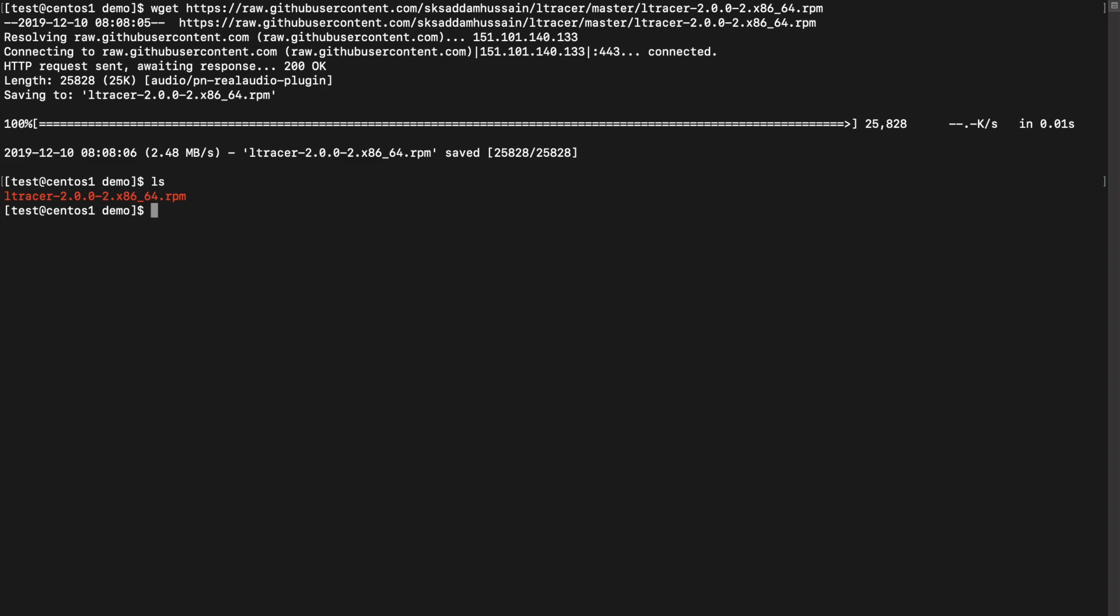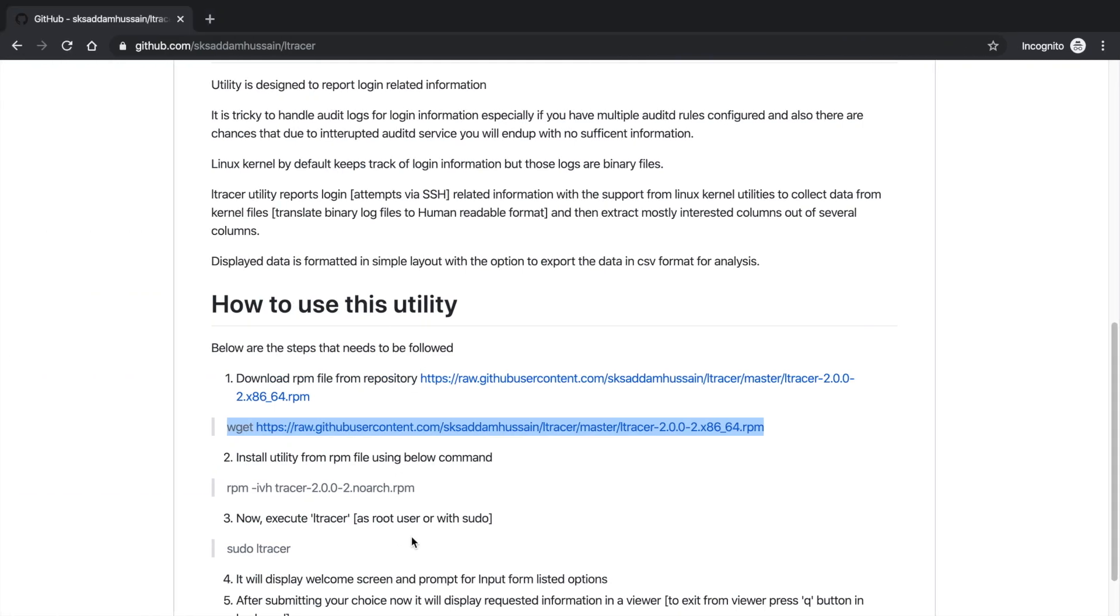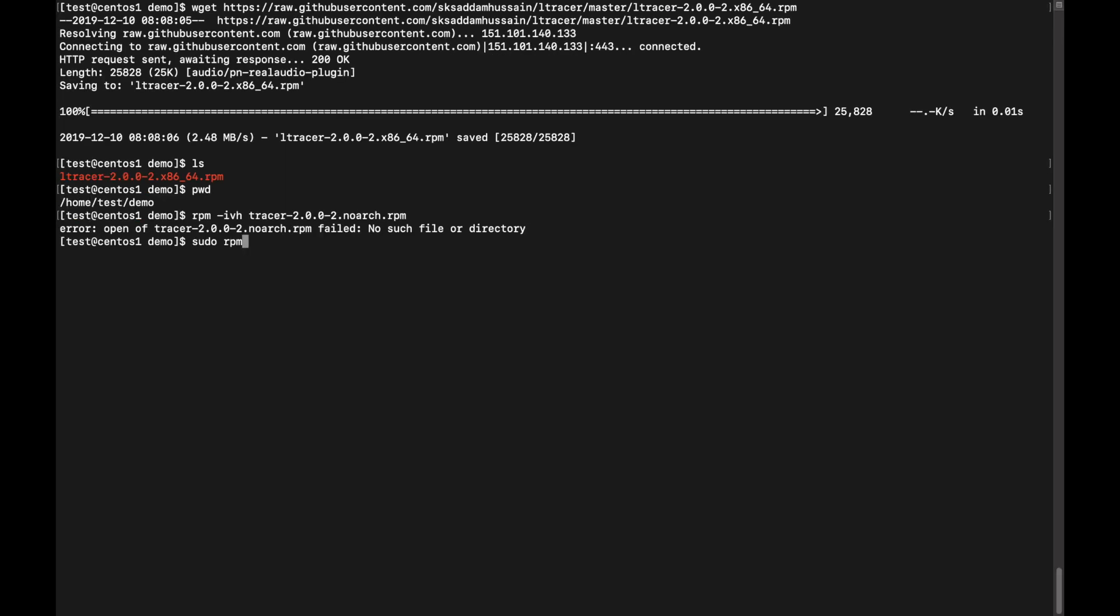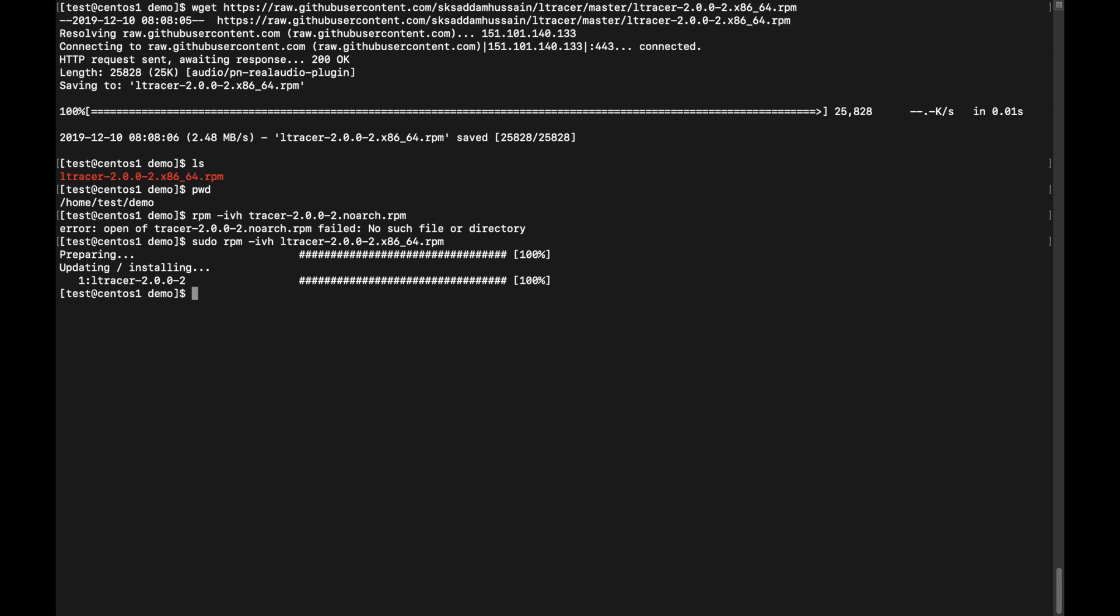File is downloaded. Currently I'm in this directory and now install this. Copy rpm -ivh ltracer and then hit enter. Now this utility has been installed. Now how to use it? You have to use elevated privileges in Linux. You can use sudo ltracer.